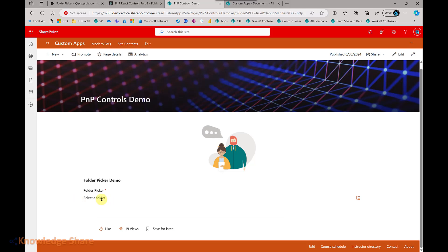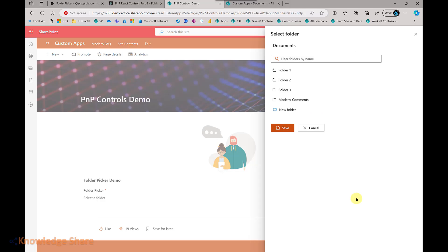The look and feel of the control is something like this. When you add this control, it will display a label, a placeholder, and an icon to open the folder picker. When you click on this icon, the configured document library's folders and subfolders will be displayed.